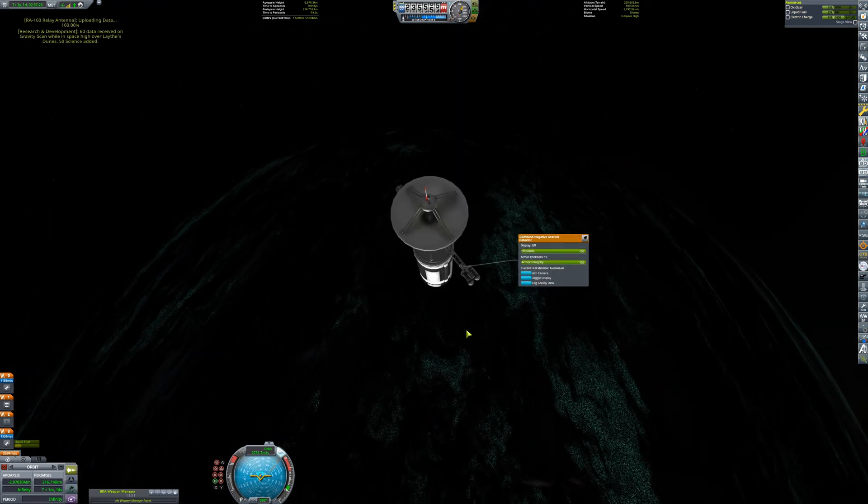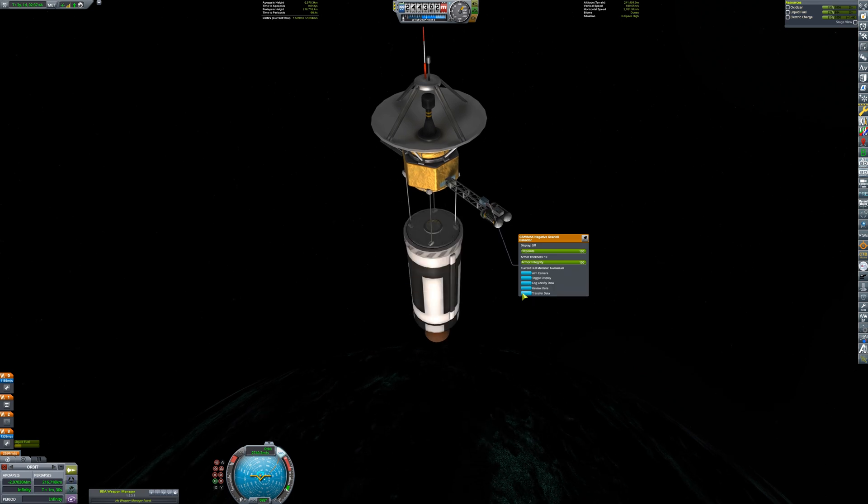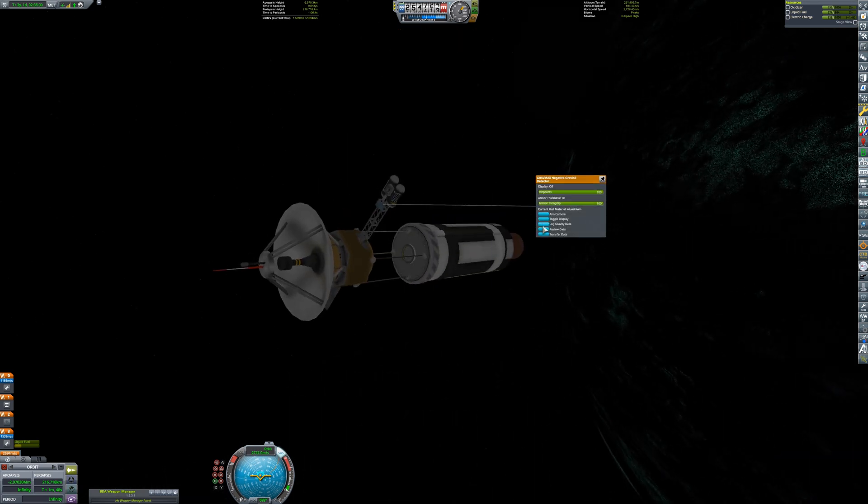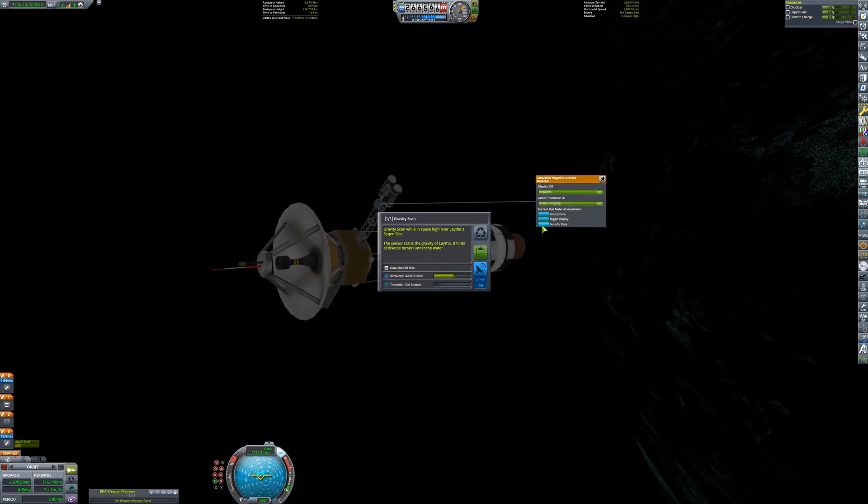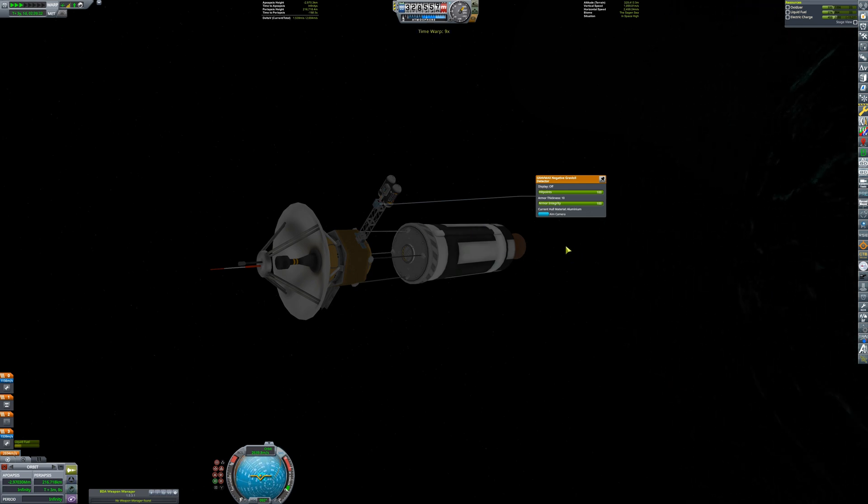The antenna is pointed back towards Kerbin. But did it just pick up something from Lath? That's hard to tell, as now the probe is behind Joule and in a communications blackout.